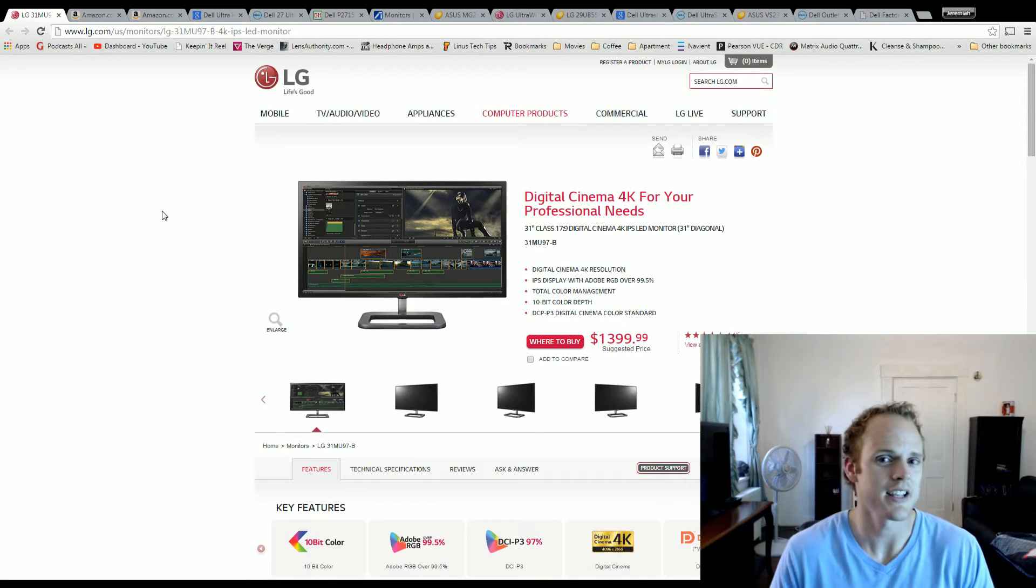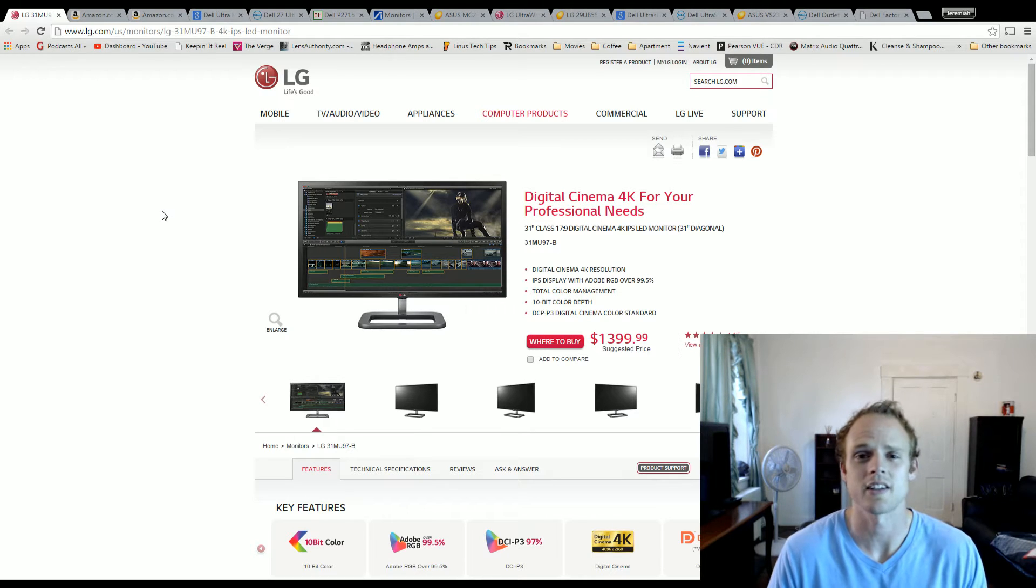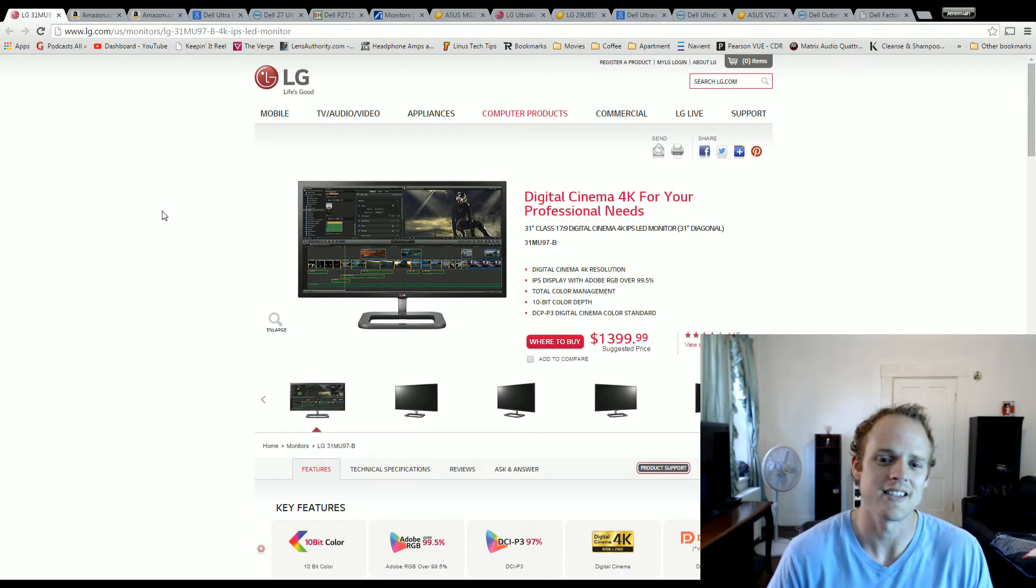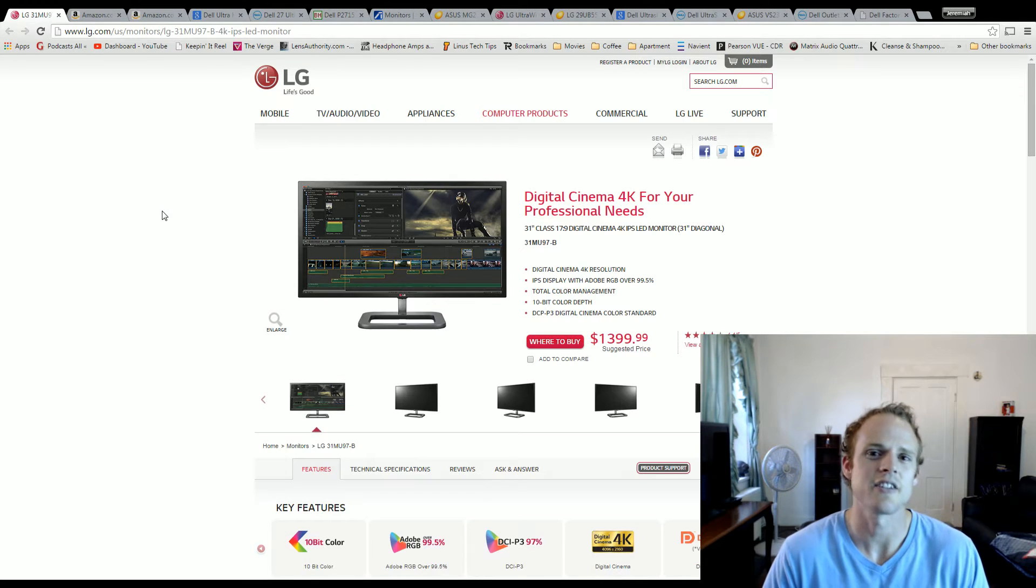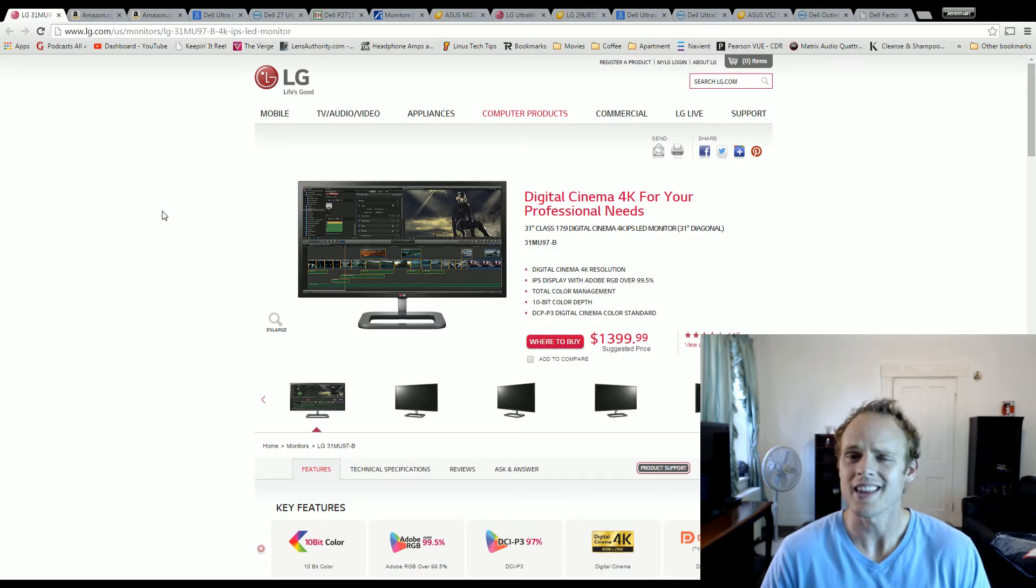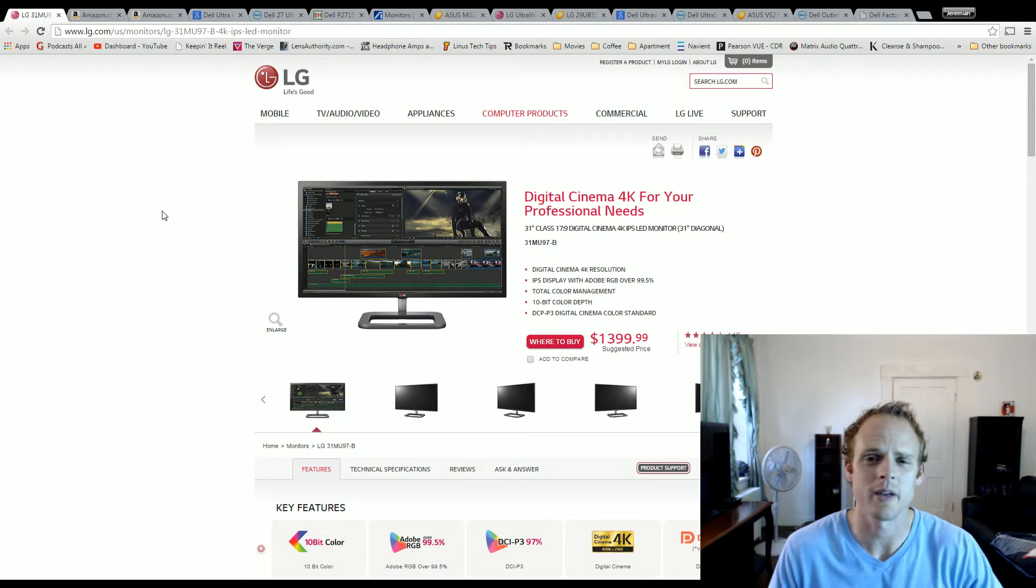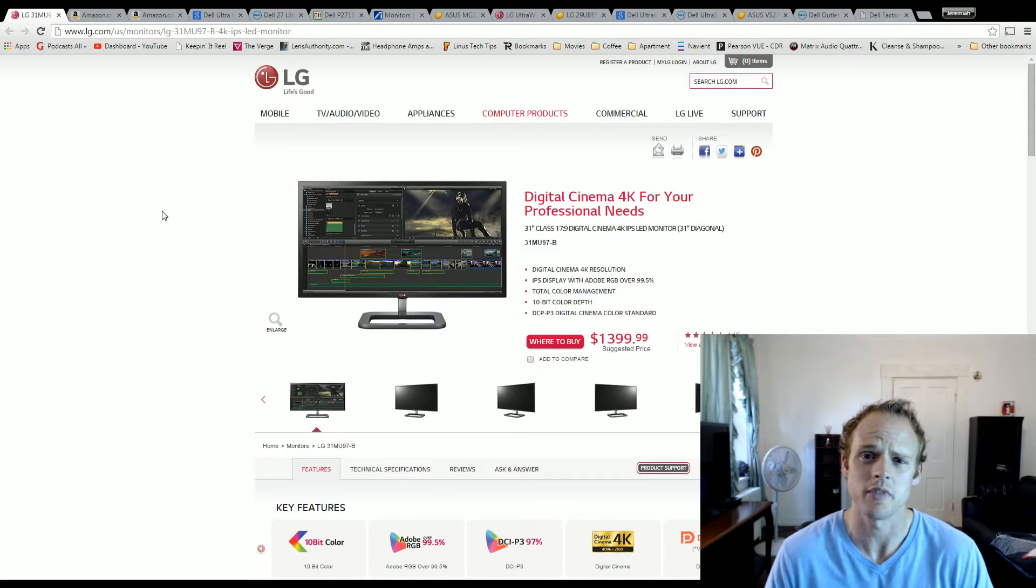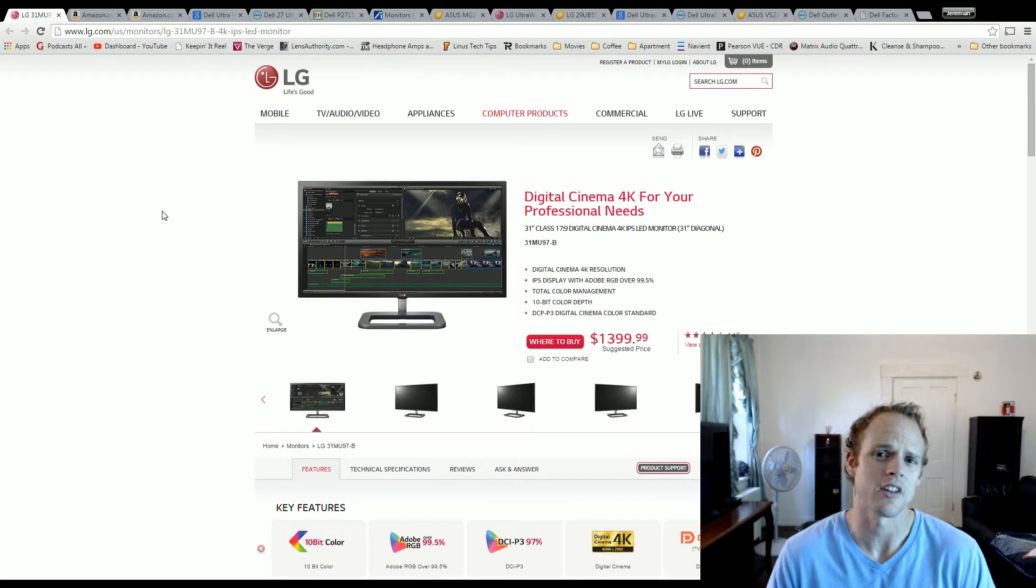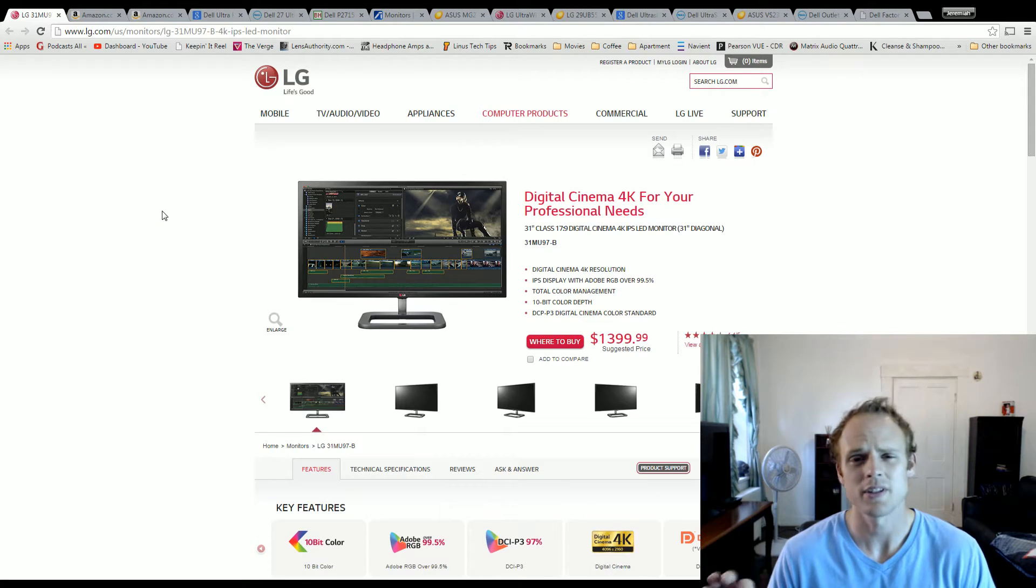I'm going to start at the high end. The first monitor I would choose is one I would personally like to upgrade to sometime in the future: the LG 31mu97-b. This is a 4K 31 inch monitor, which I think is the sweet spot for 4K. You really want a bigger monitor - the 24 inch 4K monitors I don't think would quite be necessary unless you had really good vision.